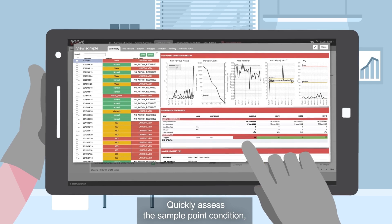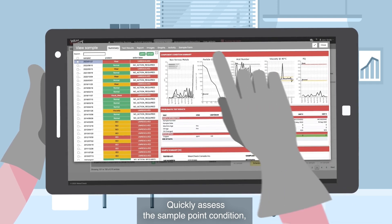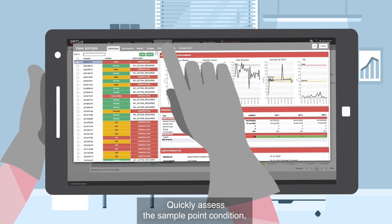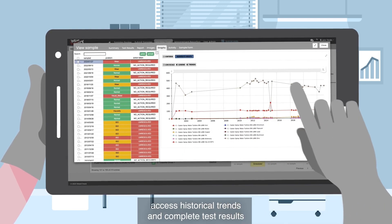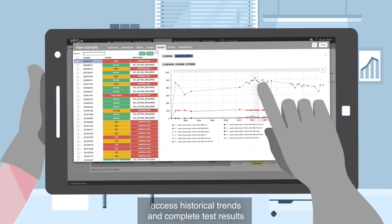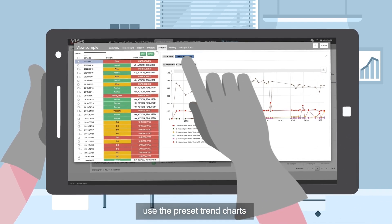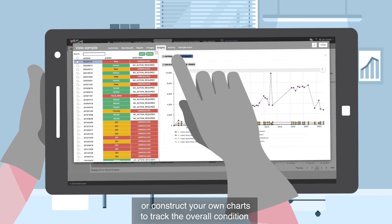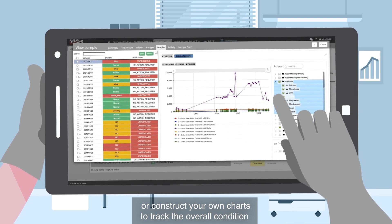Quickly assess the sample point condition. Access historical trends and complete test results.